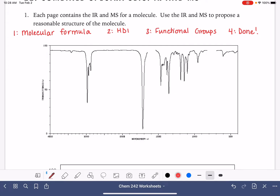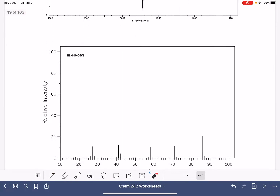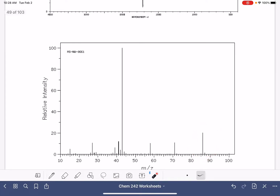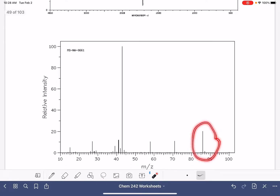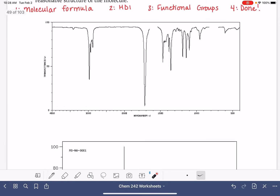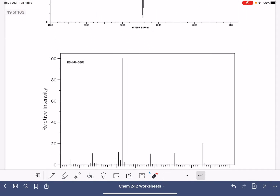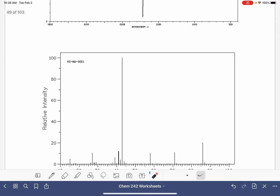The molecular formula we're going to get by taking our mass spec data and using the rule of 13. The mass spec is going to tell us if we have nitrogen, chlorine, or bromine present. But don't forget about oxygen — oxygen atoms are pretty common in organic molecules, and oxygen atoms don't appear anywhere in the mass spec. There isn't anything there to let us know that we have oxygen atoms present.